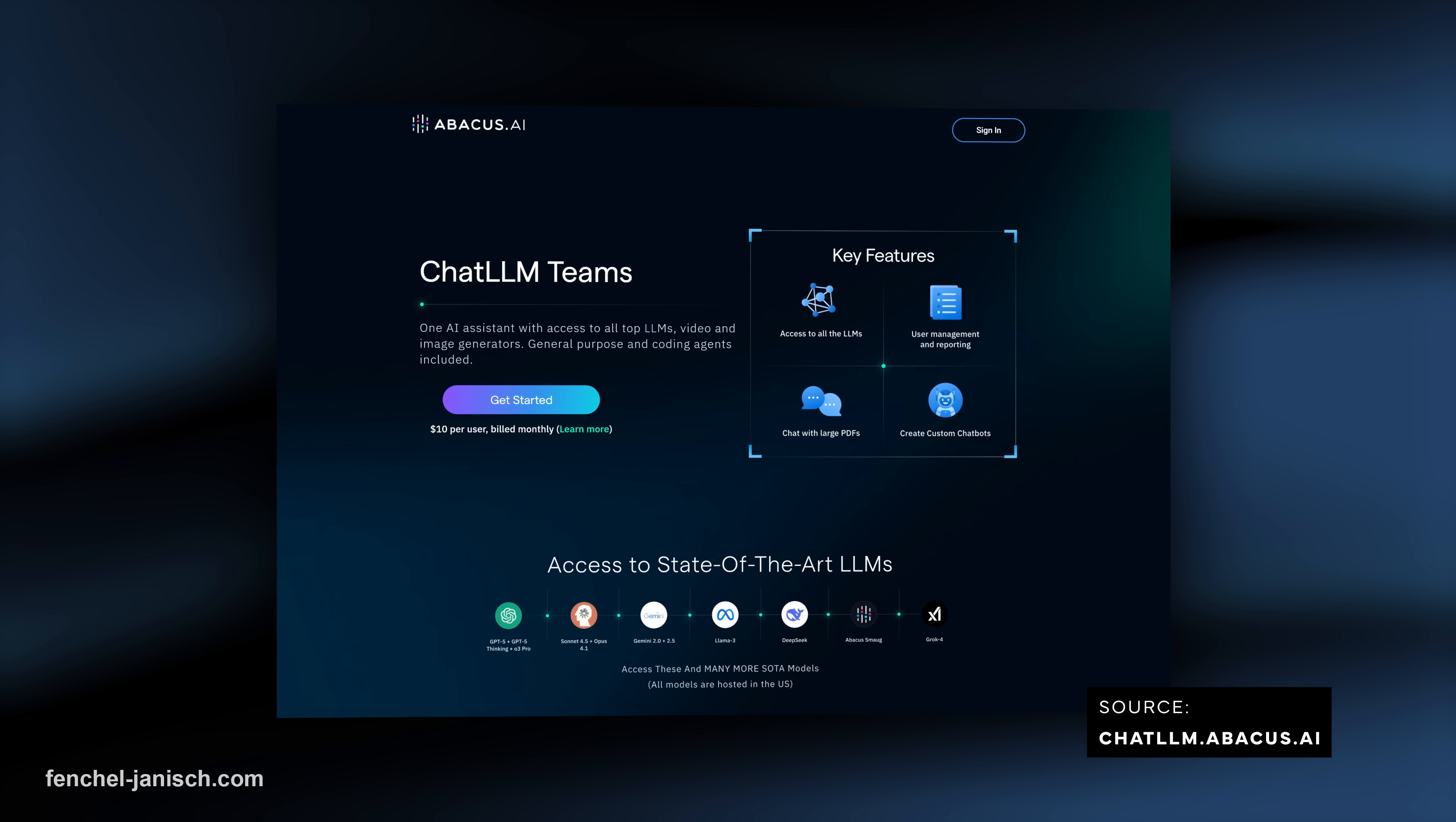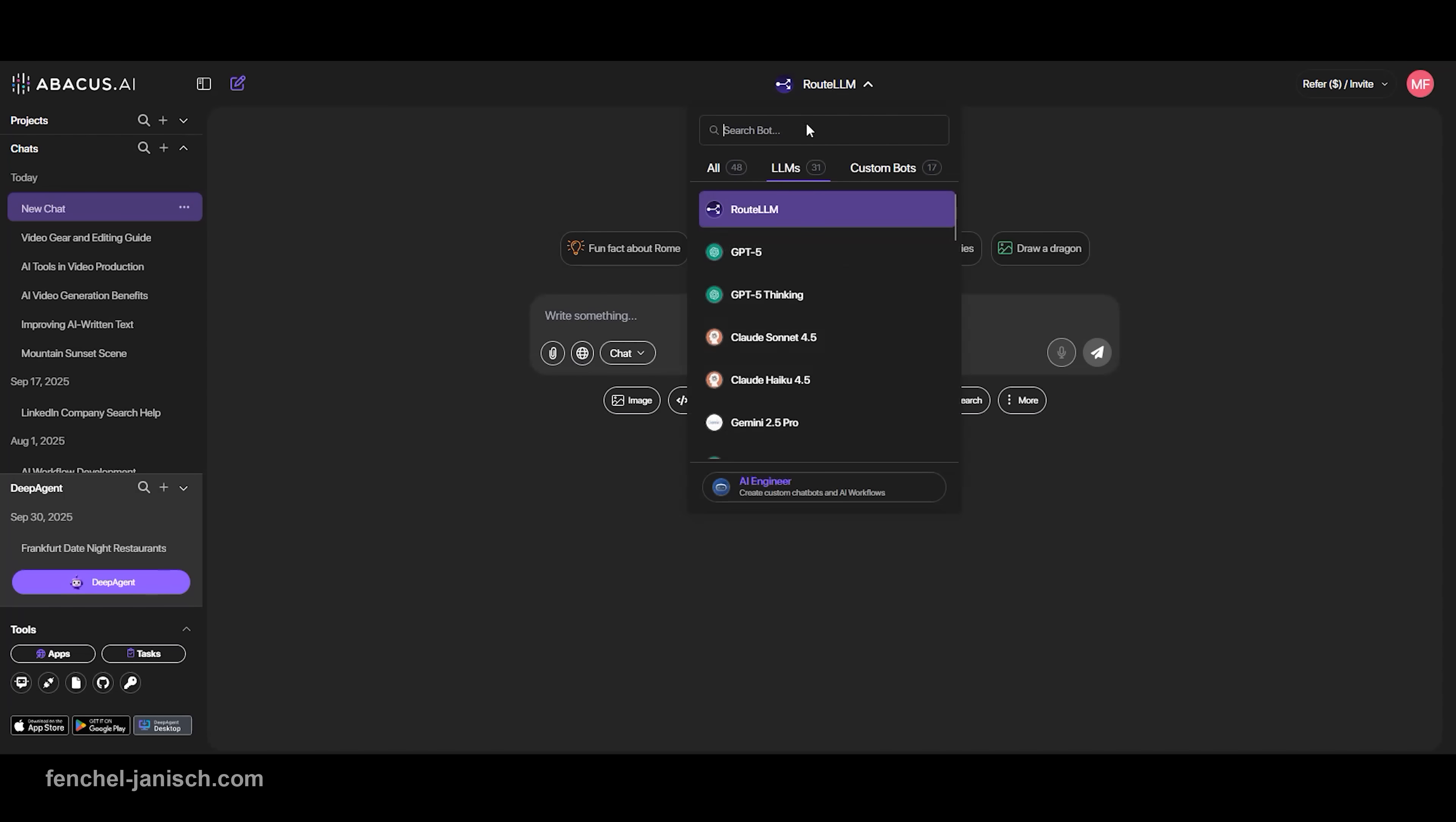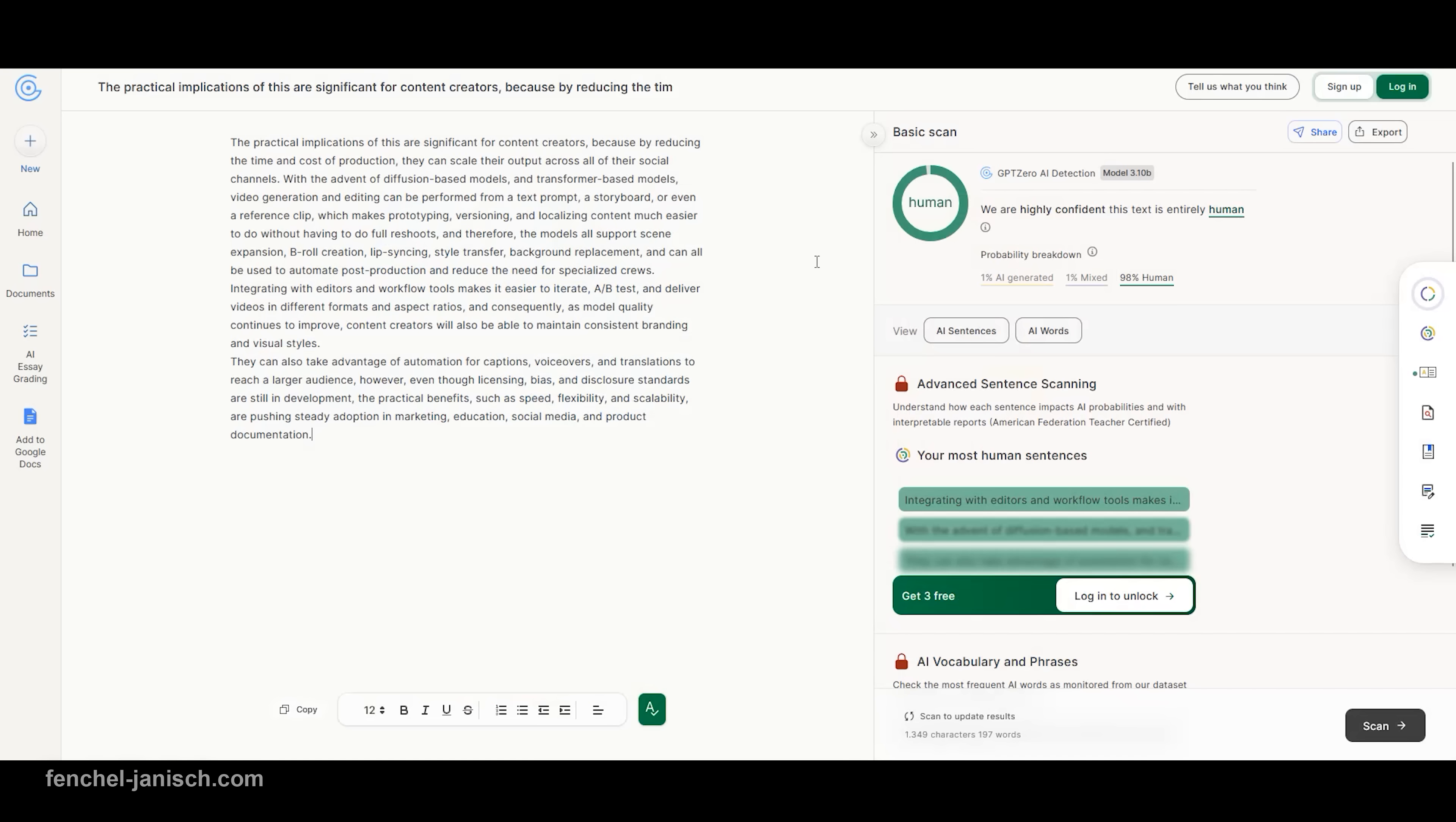The platform we use is called ChatLM from abacos.ai. This all-in-one AI platform comes now with some new features and includes Sora 2, Sonnet 4.5, and a humanized tool that transforms AI-generated text into natural, human-sounding language.